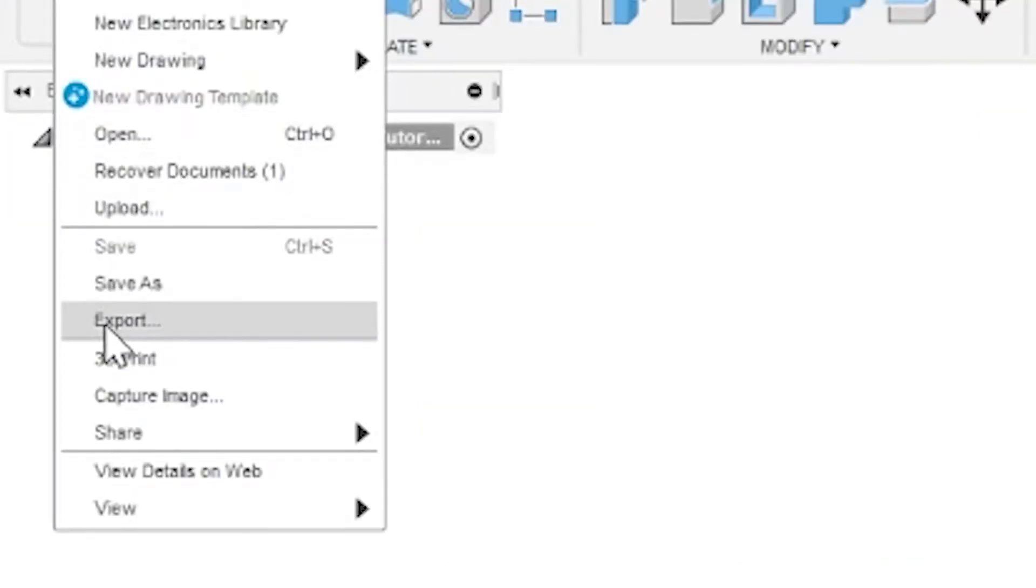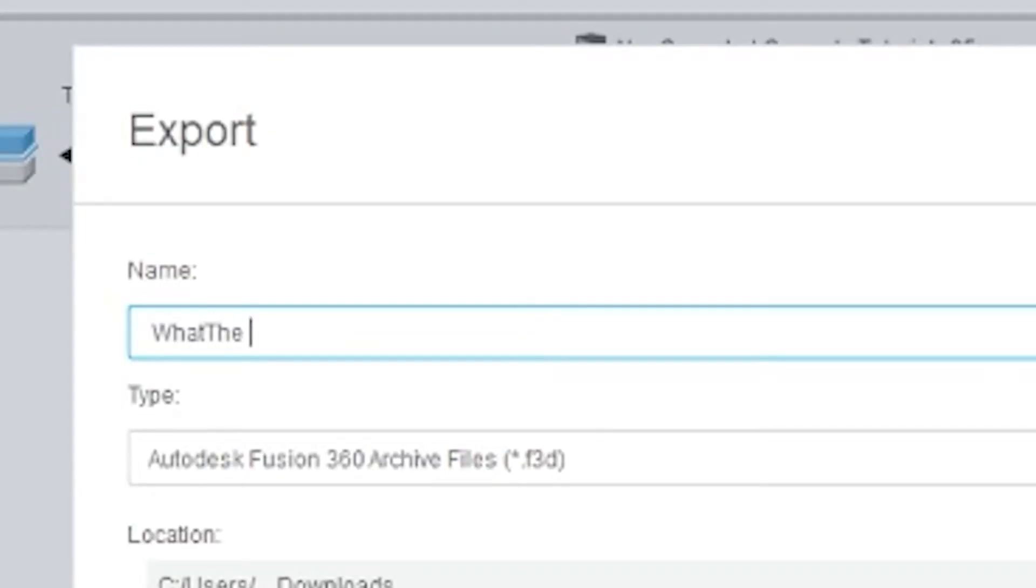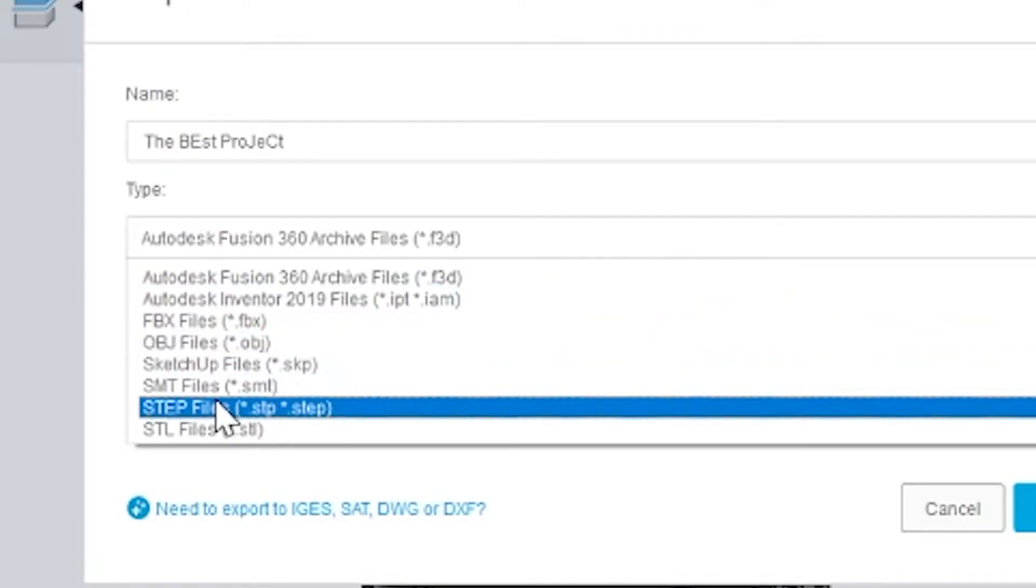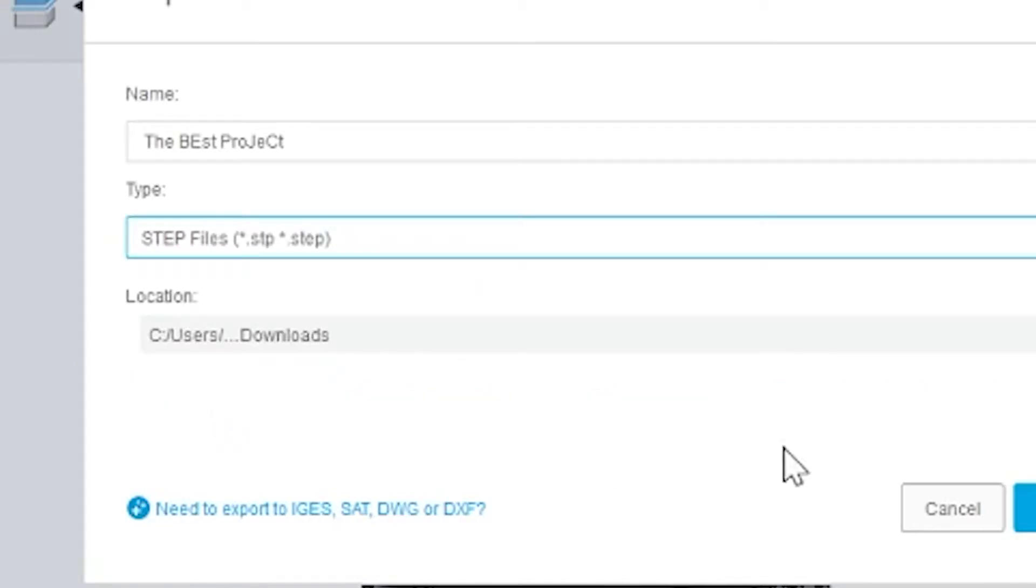So go to the file drop down in the top left, click export, and then the safest option to go here is with a STEP file because it's an industry standard.